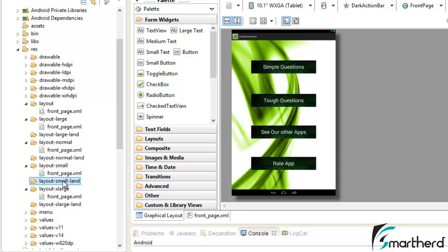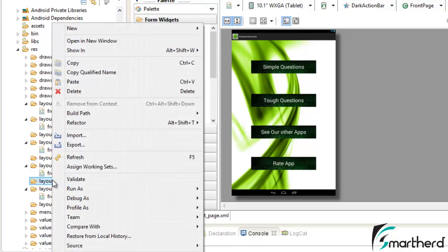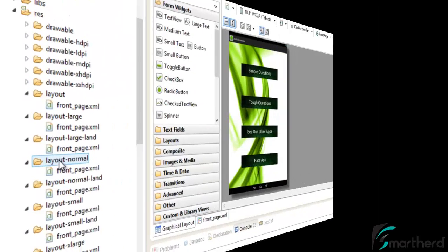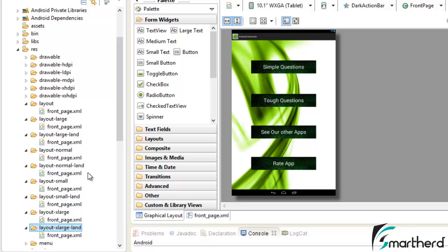What we are going to do is copy and paste the corresponding layouts of the portrait mode into the landscape folders. Let us start with the small layout — just copy it and paste it inside layout-small-land. Then copy the normal layout and paste it inside normal-land. Similarly, copy and paste layout-large into layout-large-land, and x-large into x-large-land. I have now copied and pasted the corresponding portrait layouts into the landscape layouts.